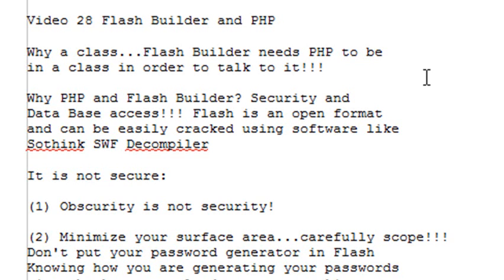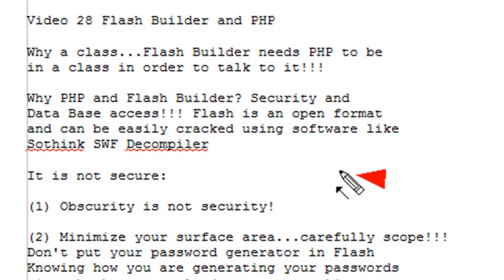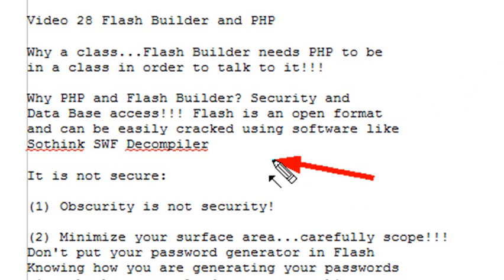Why can't I just put it in Flash? Isn't Flash a secure format? Absolutely not. Even though you can't open up Flash in a regular HTML viewer, it is an open format. You can look at what's inside it. So just a simple program like SoThink SWF Decompiler allows you to open up any Flash file, pull out the resources, look at how it's coded.